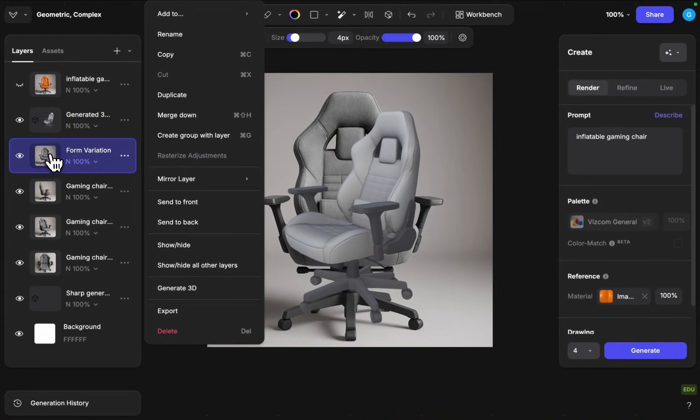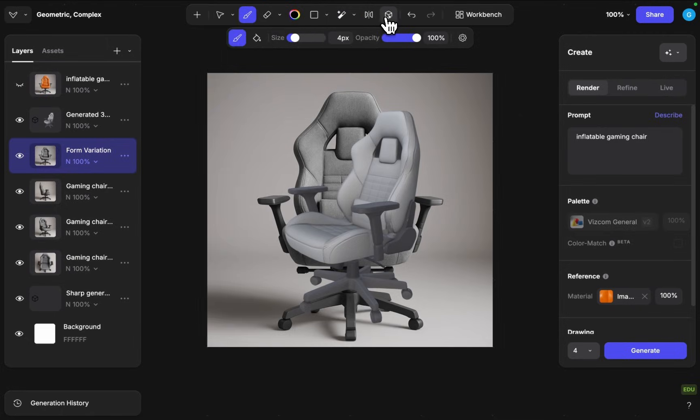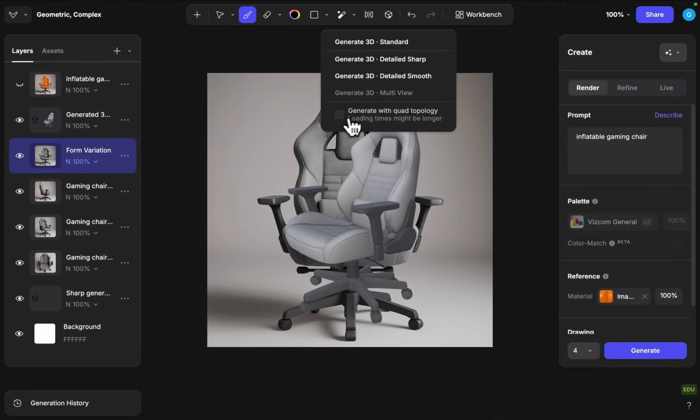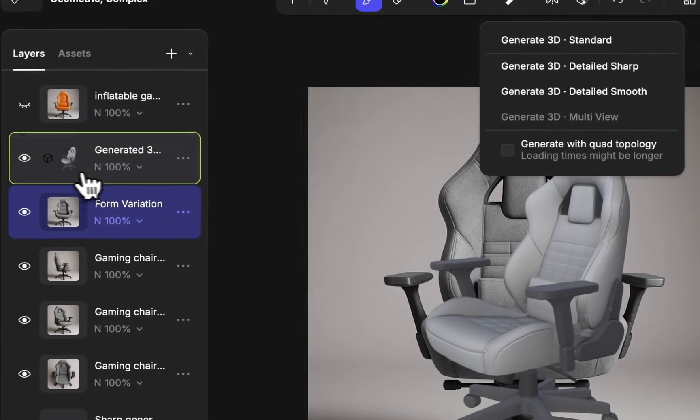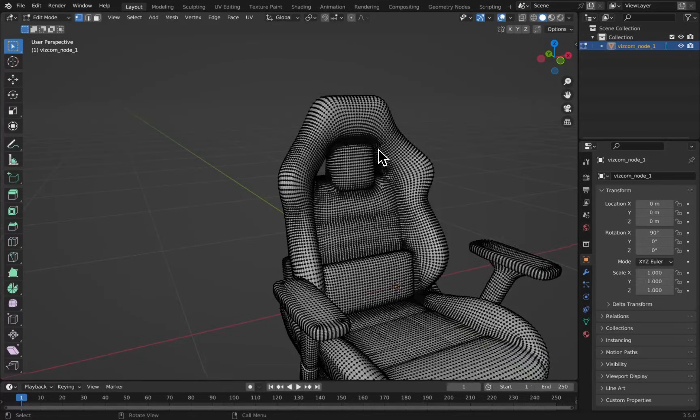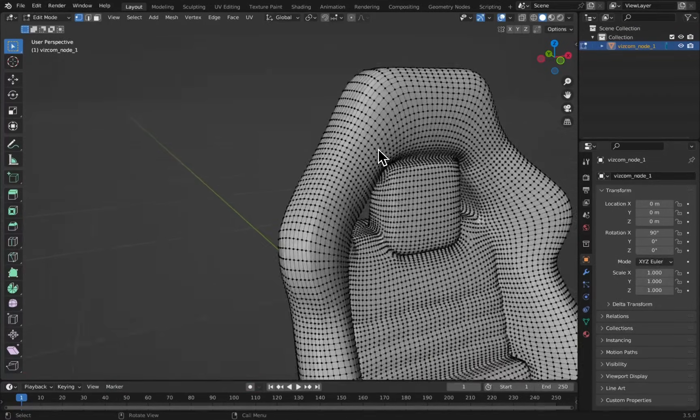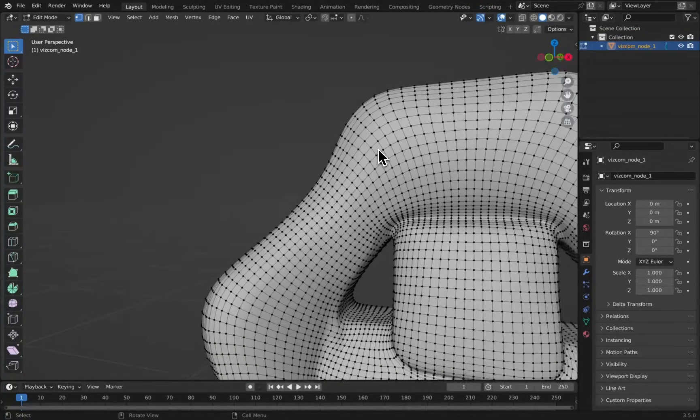One thing that we also added, if you do want to modify these meshes in a poly modeling software, you can always click on the generate with quad topology here and that will ensure that you get a not a messy triangle topology but a nice quad topology.